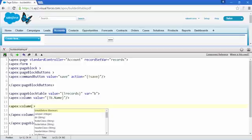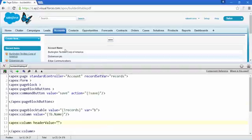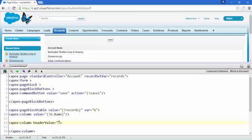In between, add a header value — as you can see 'Account Name' will automatically appear. Here we use header value, and for the field value write 'Industry'.